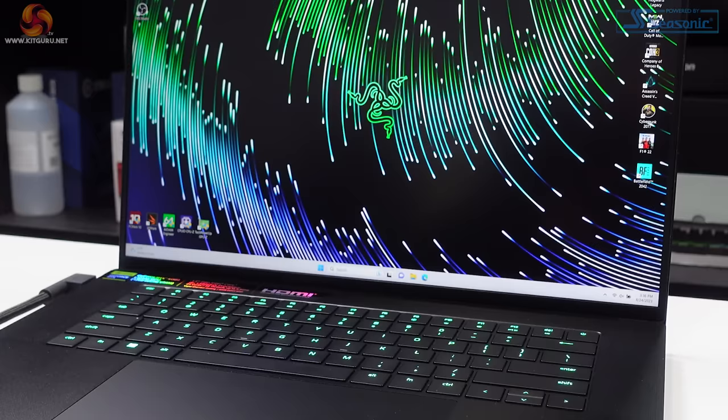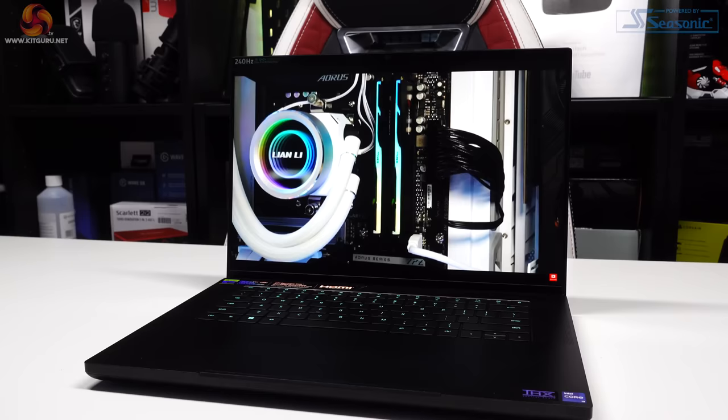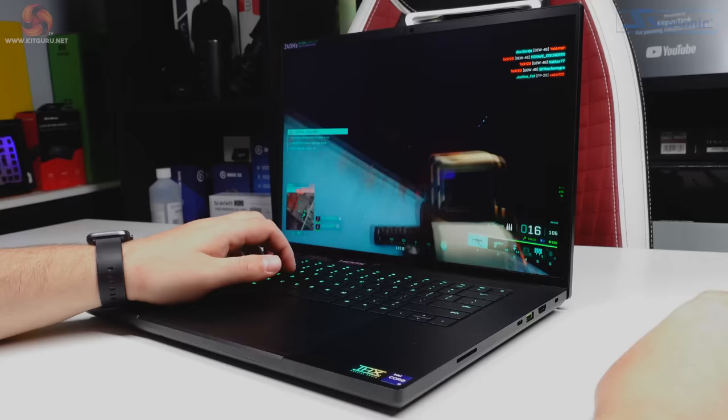The display, out of the two options available for the Blade 16, this one has the 16 inch 2560 by 1600 240 hertz Quad HD Plus panel. It's got a max brightness of 500 nits and a sub three millisecond response time.